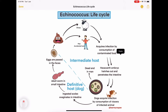Man acquires the infection by consumption of contaminated food — food contaminated with the eggs of Echinococcus. The hexacanth embryo hatches out, penetrates the intestine, and reaches internal organs such as the liver, where it develops into the larval form, which is the hydatid cyst.